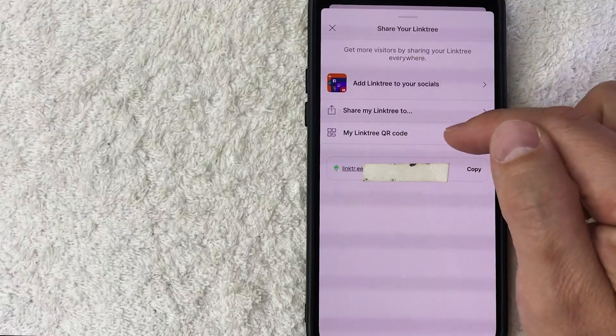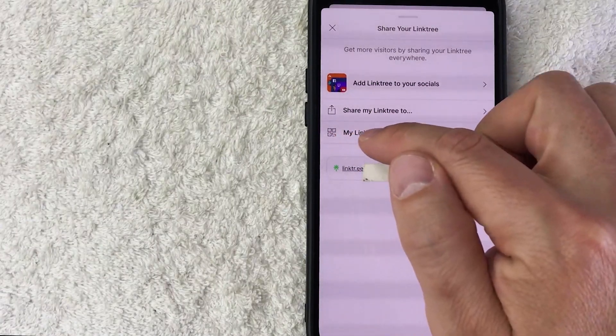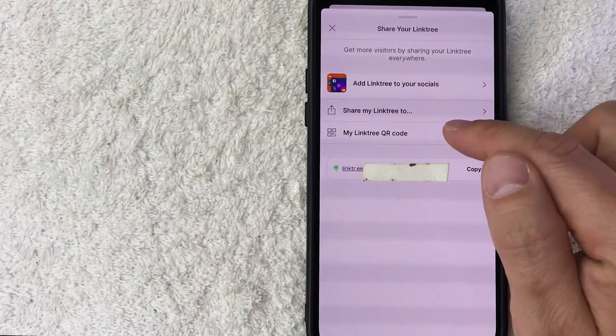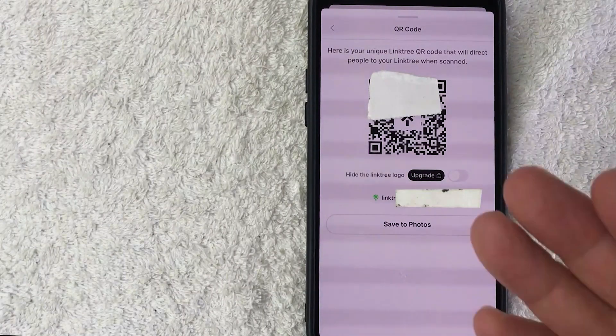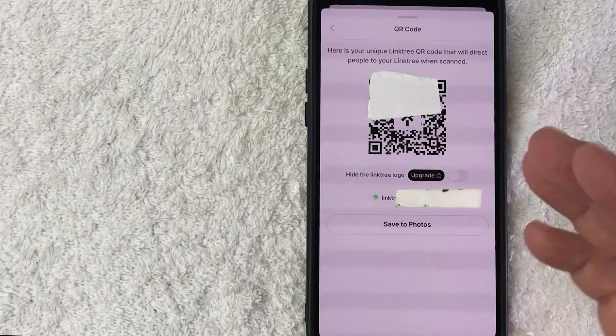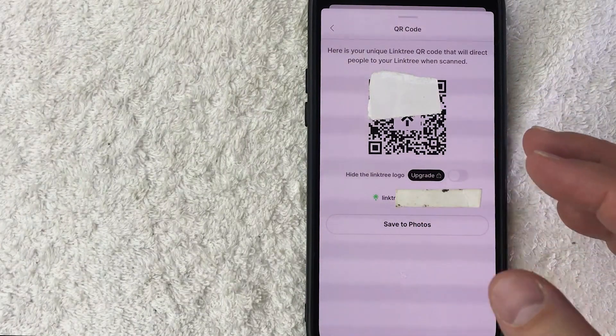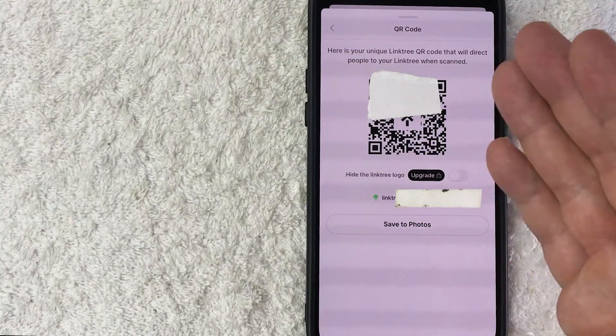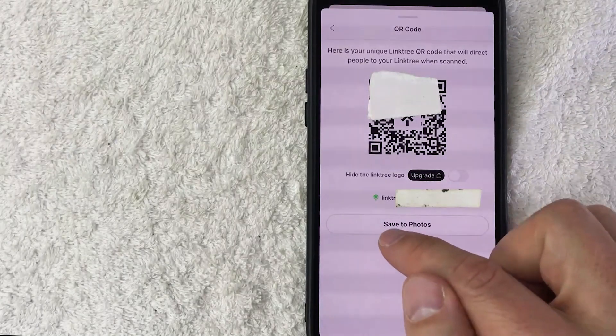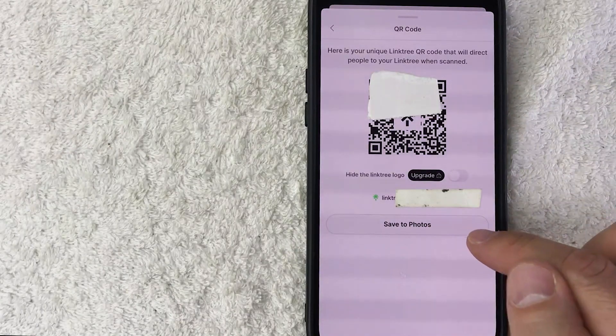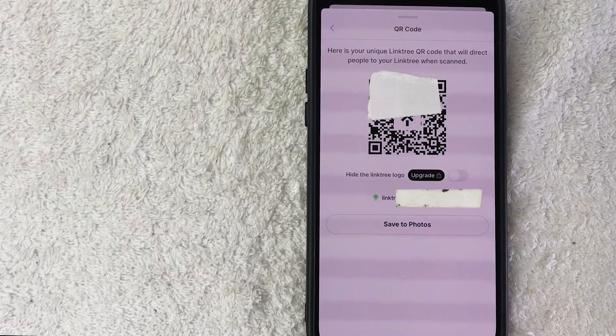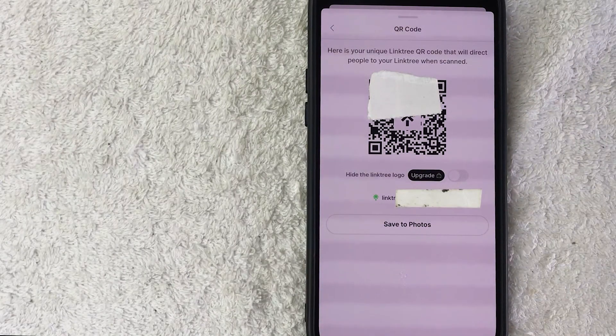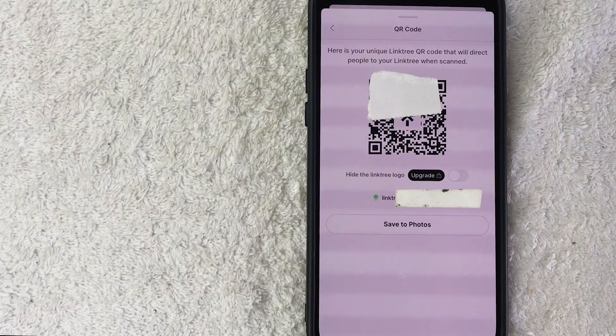Okay, so once you do that, you're going to see a QR code version of your Linktree profile. So you can go ahead and screenshot this, or you can go ahead and click this button here, Save to Photos. Once you have that, then you can go ahead and print it out if you want to, and then post it in your physical location or on your live stream or however you normally share your QR codes.